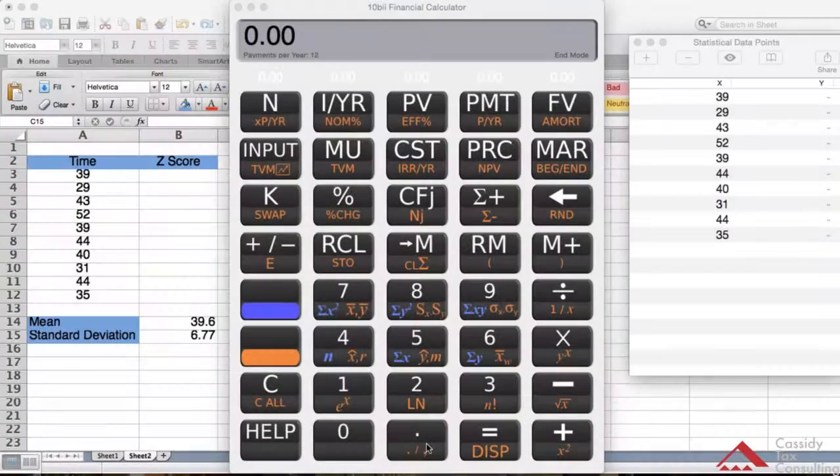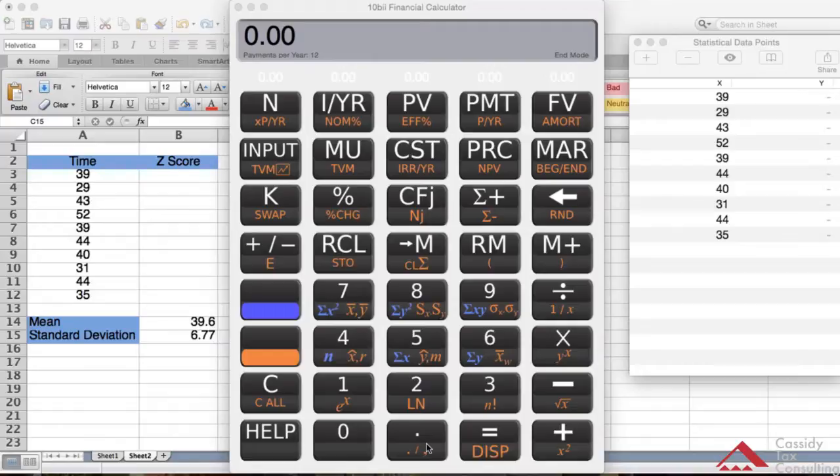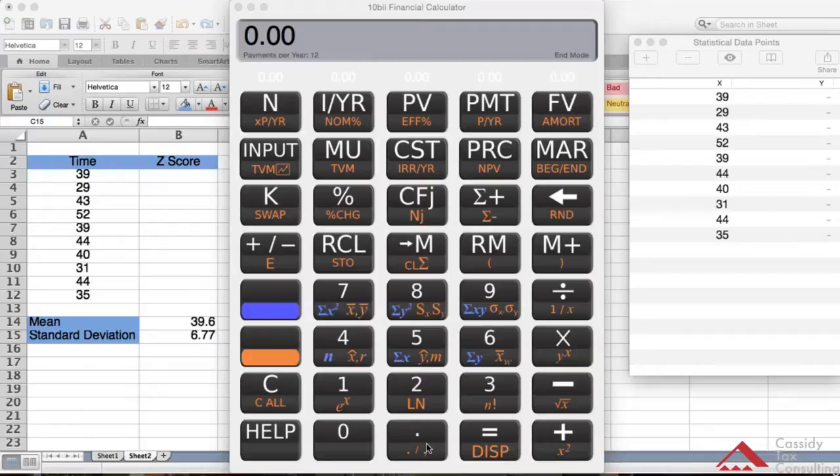Welcome to the next video. We're going to discuss z-scores in this video. To follow along for those who have the textbook Statistics for Managers Using Microsoft Excel 7th Edition by David Levine, David Steven, and Catherine Zagovac, we're going to be on page 147.